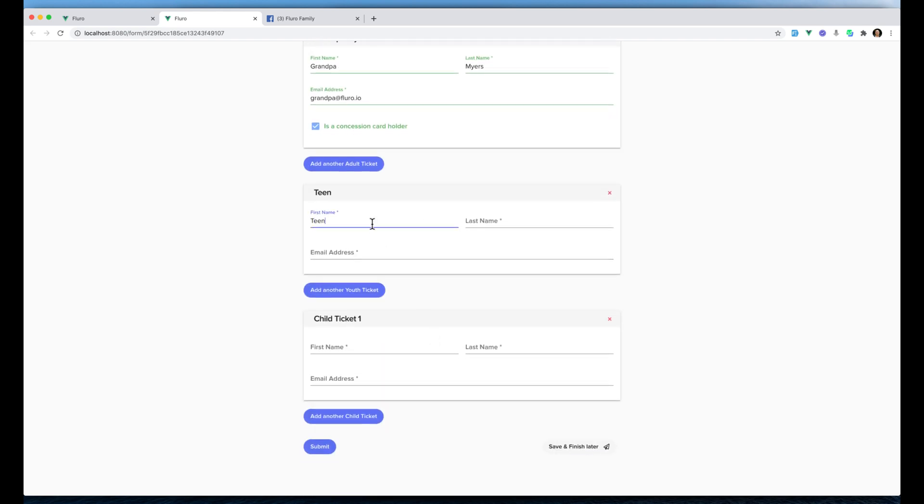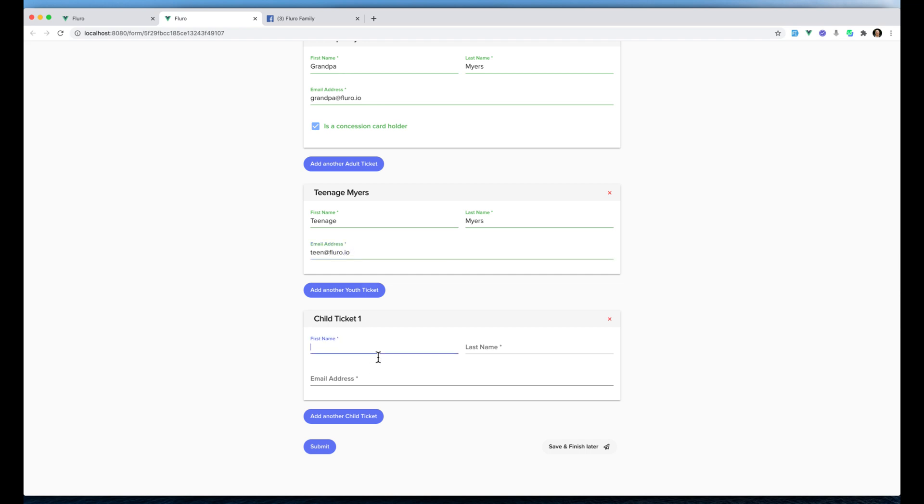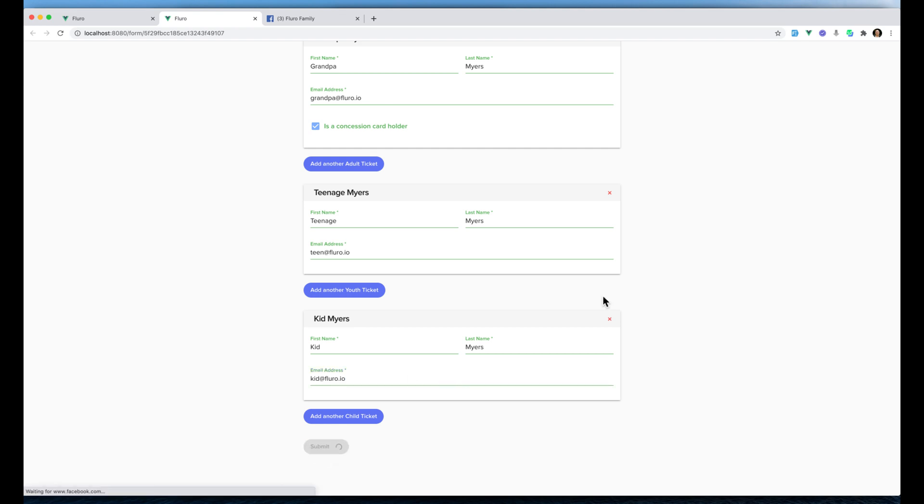We've got a teenage Myers and he can be teen@myers@fluro.io. And a child ticket. We can remove fields from kids probably, Kid Myers, kid@fluro.io. And we hit submit. We'd obviously have to do all of our payments if we set that up.